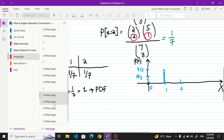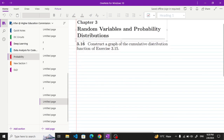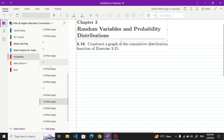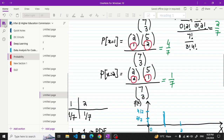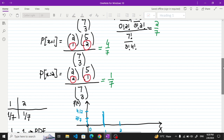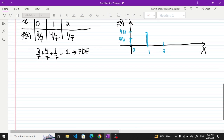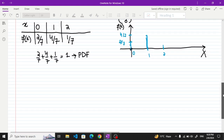On the basis of it we are asked to construct a graph of the cumulative distribution function of exercise problem 3.15 or 3.11 — that is basically the PDF for which we want to find the cumulative graph. So this is question 3.16, and let me proceed to question 3.16 here. I am going to use the same page and draw the CDF of it.